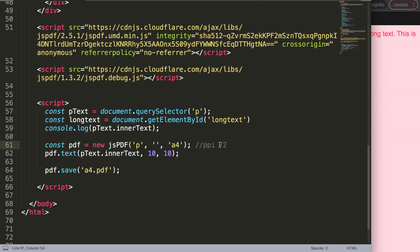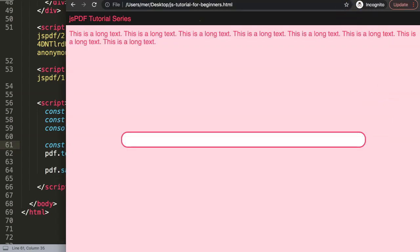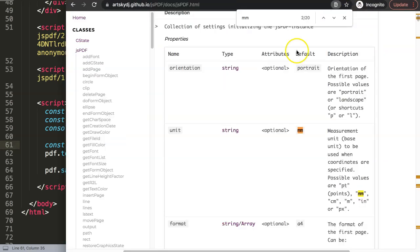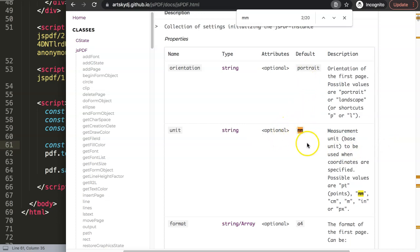By default, it is set here on millimeters. If we go back, you can see here the unit. This is an optional item because by default it will always show millimeters. However, you can see all these options here.